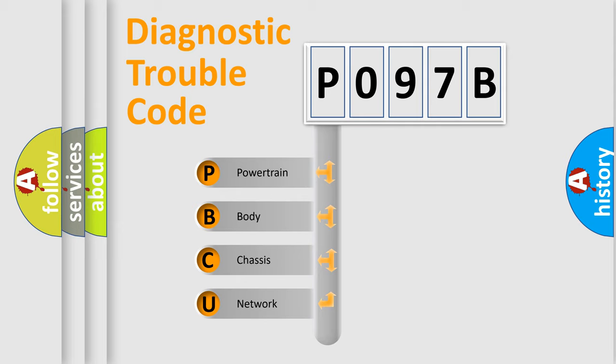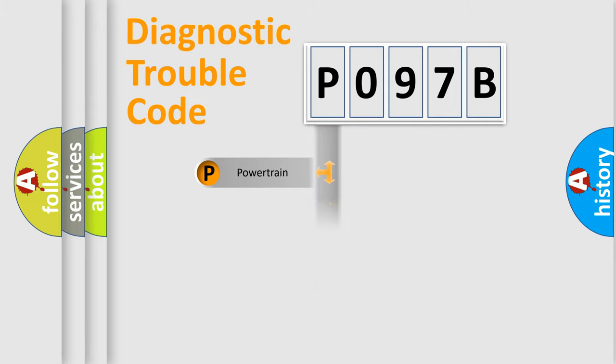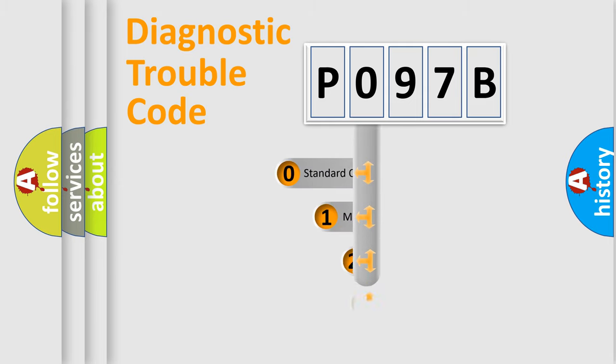We divide the electric system of automobile into four basic units: Powertrain, Body, Chassis, and Network. This distribution is defined in the first character code.